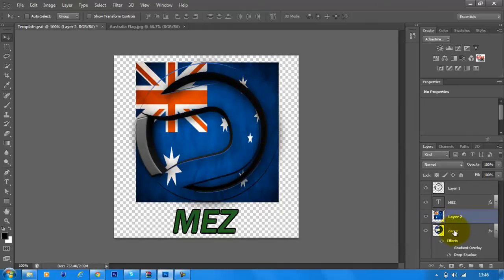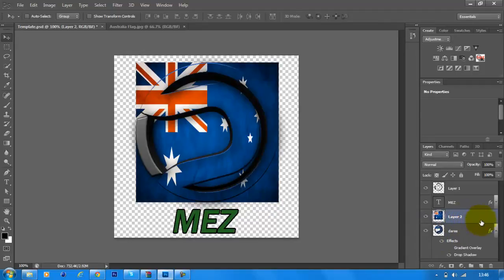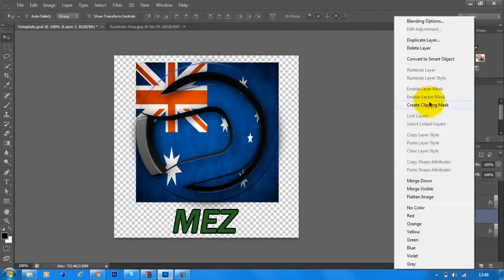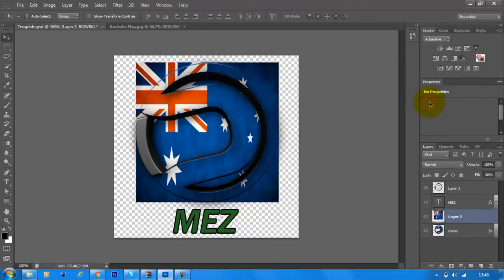So what you want to do is go to Layer 2 and create clipping mask. And what that does is it goes around the text like this.